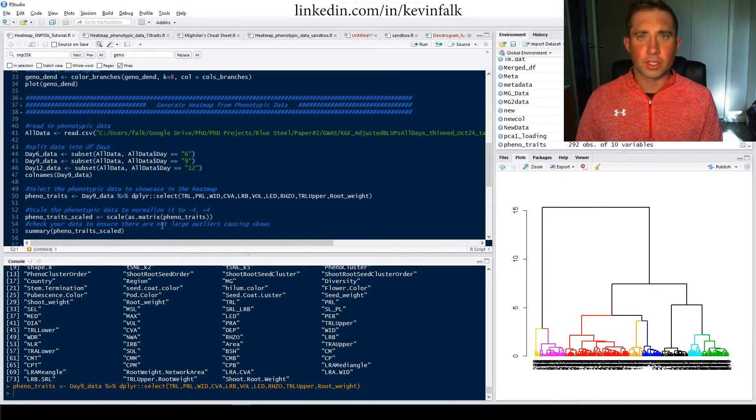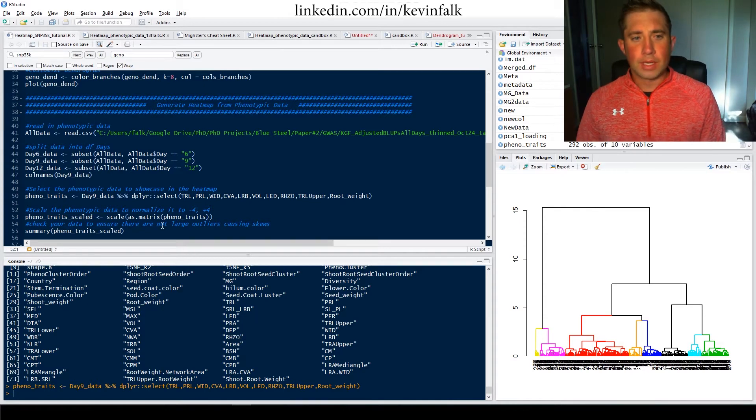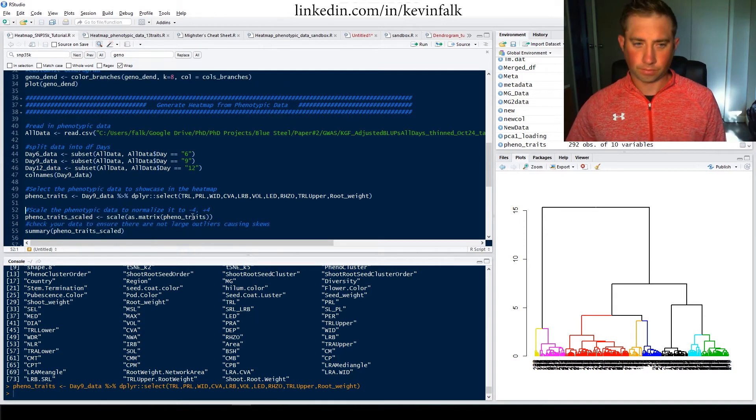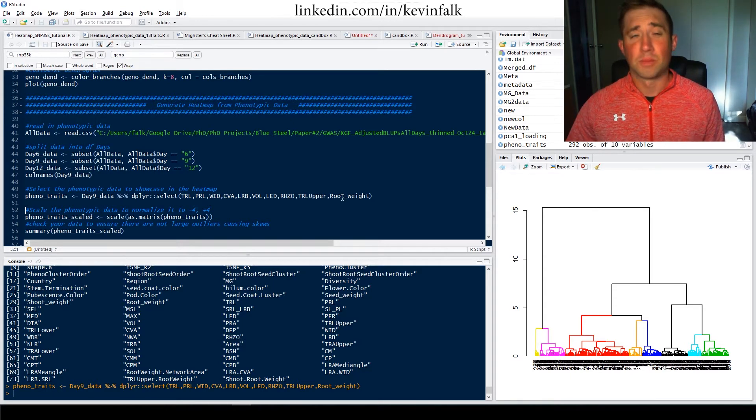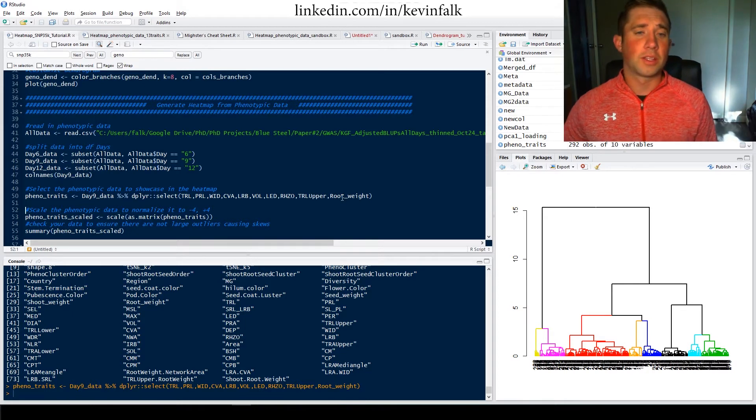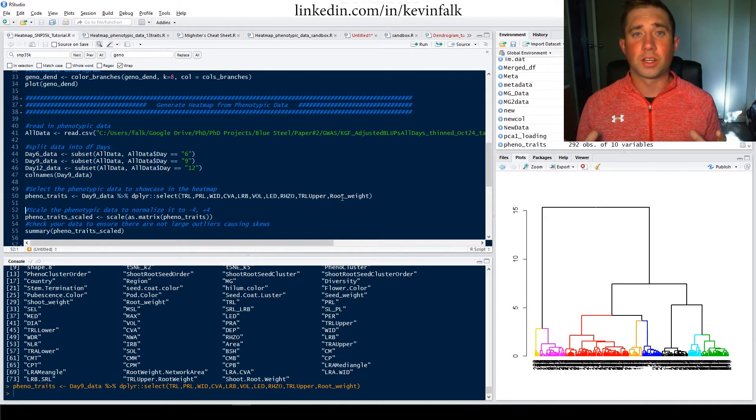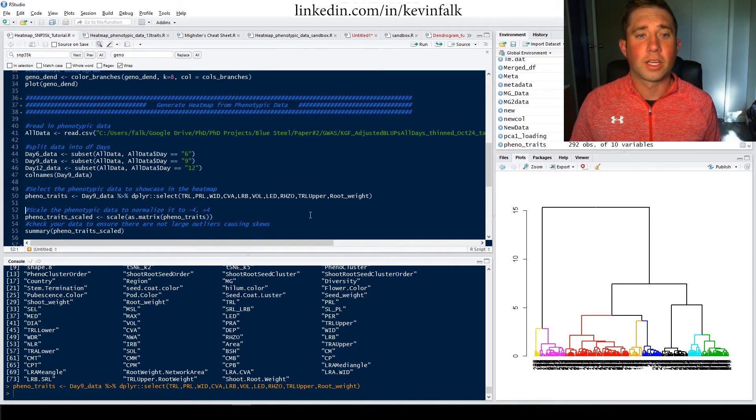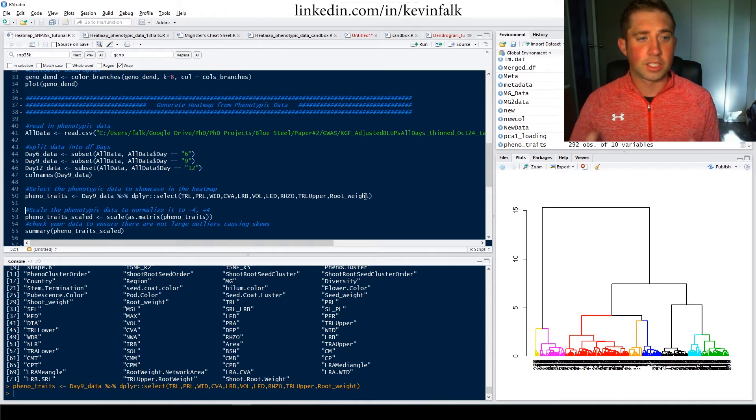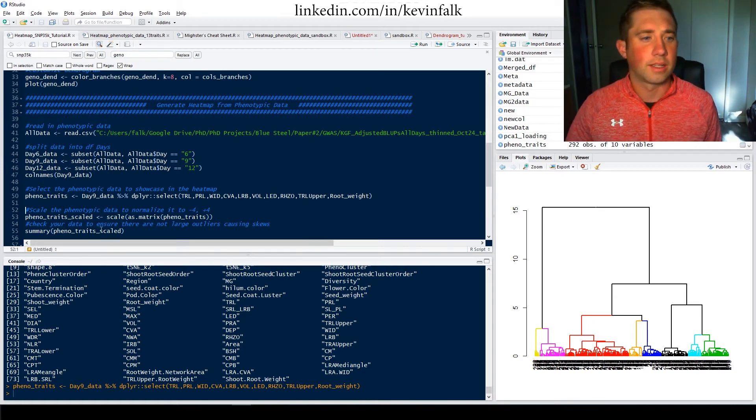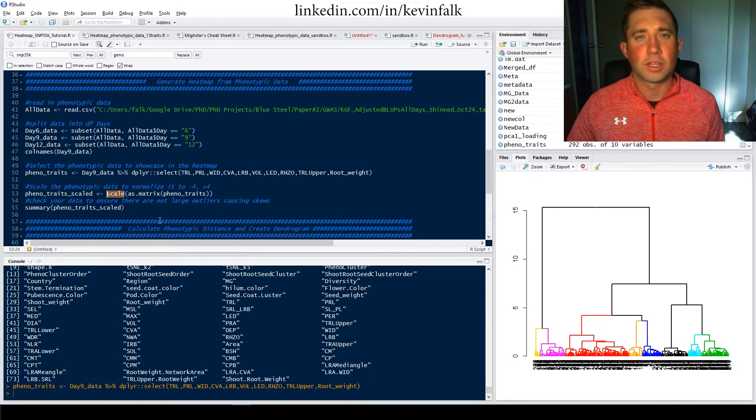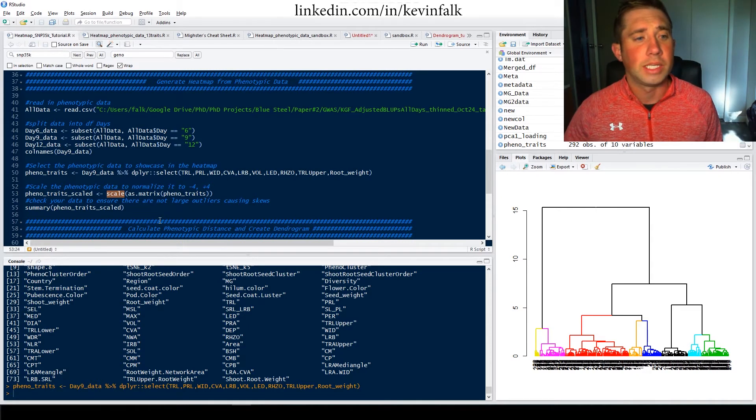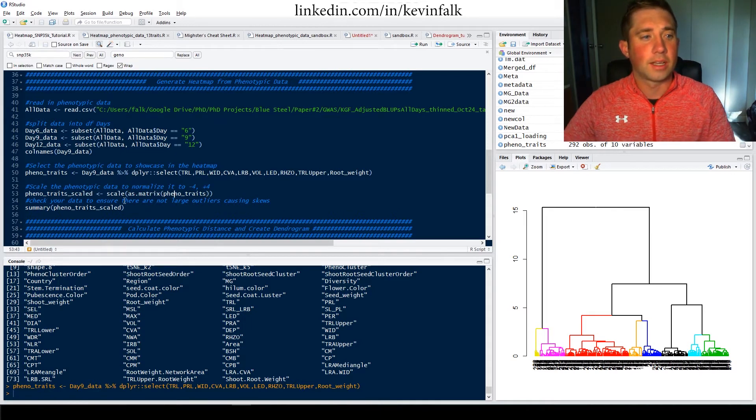Now in order for this to work, because this data is all different, for example, this rhizosphere area is a very large number and the root weight is a very small number. So if you put this on the same figure with each other, one will blow the other one out of the water essentially. So it'll look at rhizosphere area and the root weight will all be the same just because it's not scaled. So next we're going to scale it. And what we do is use the scale function. And I believe that's just based on the stats package within R. So it should be natively there.